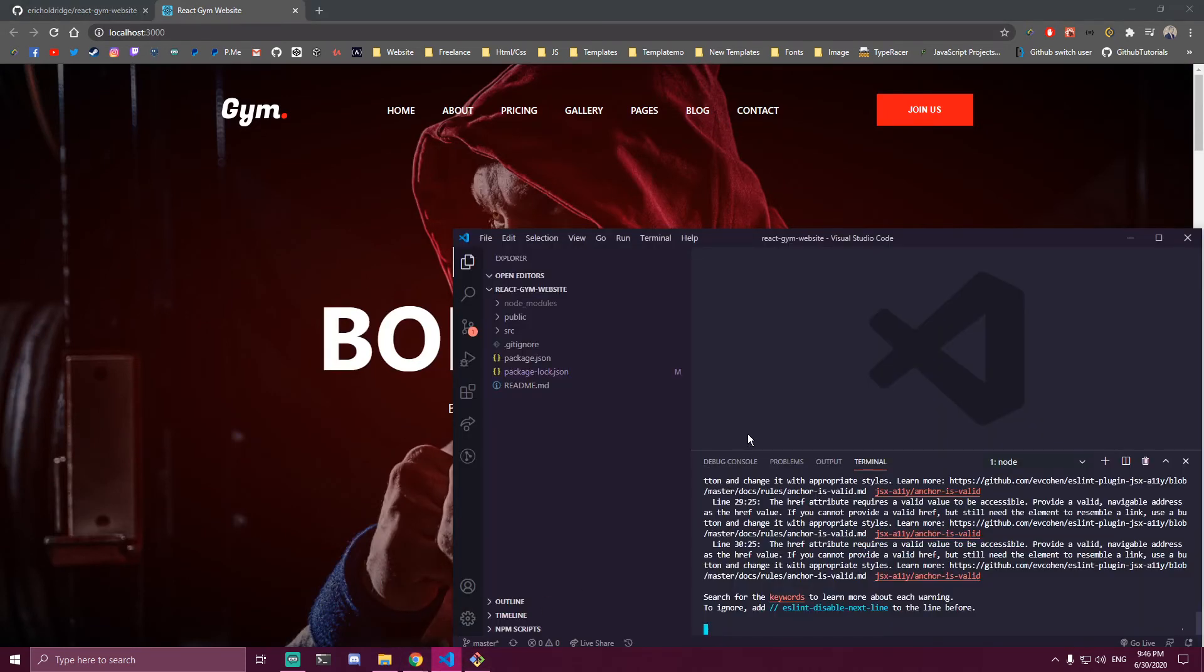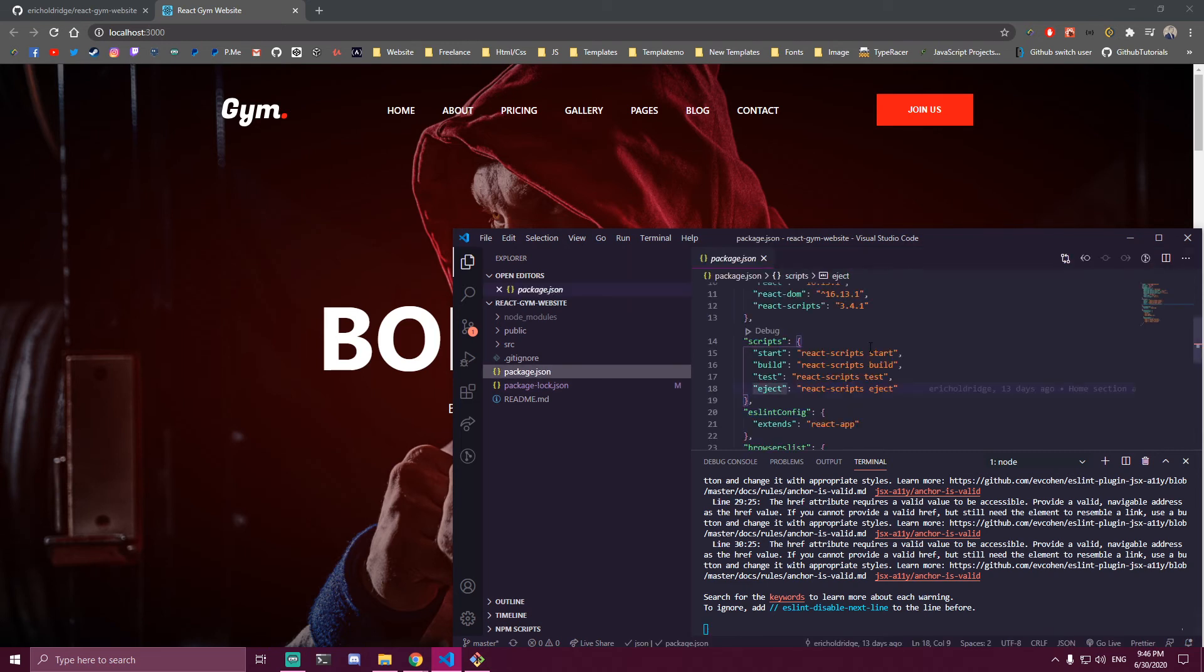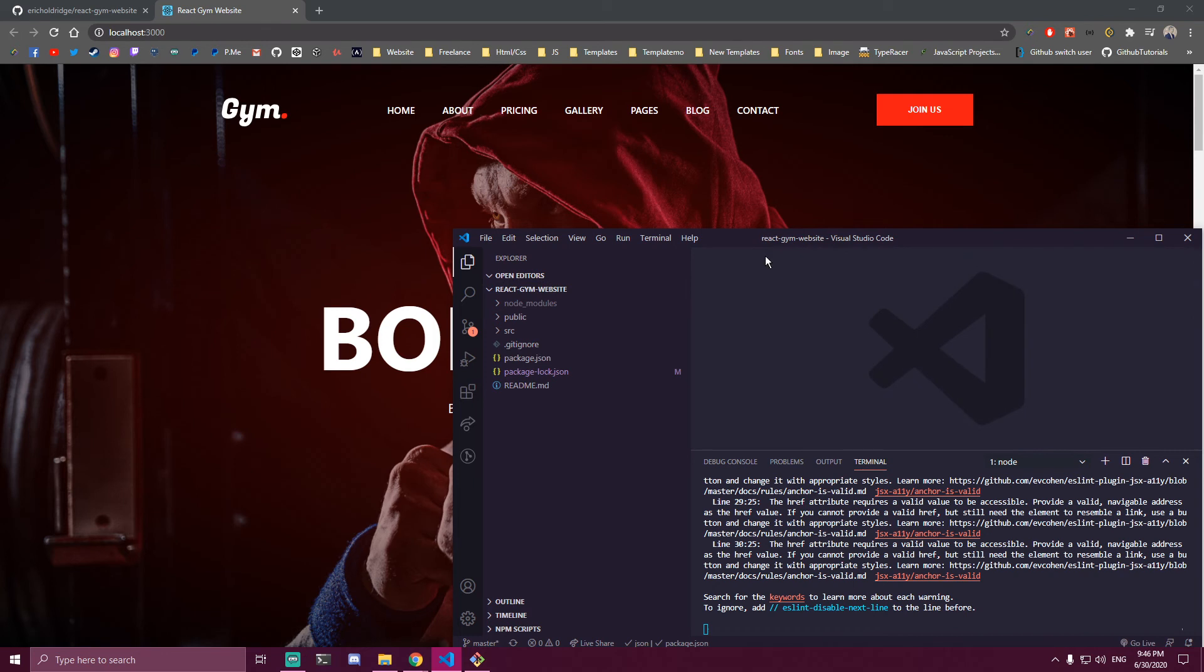First, you clone the repo. Second, open that specific folder you got. After that, check your package.json file to make sure you have all these script tags. After you've checked that, remove all package-lock.json or yarn.lock files.